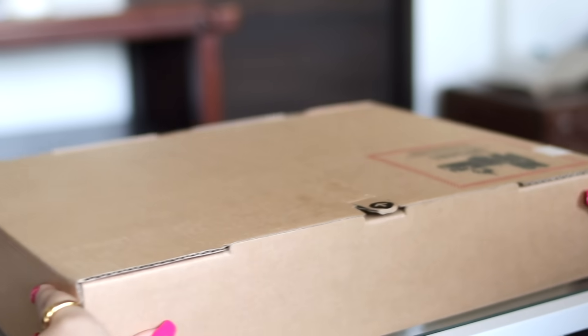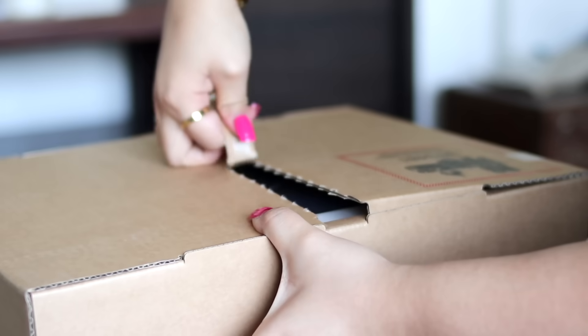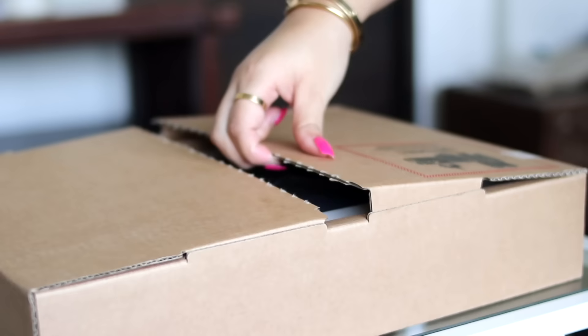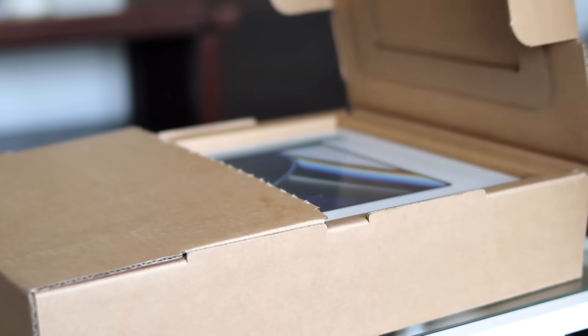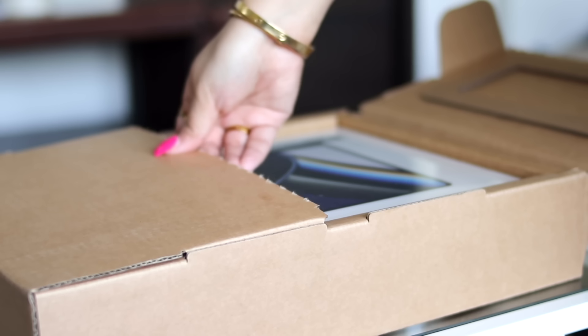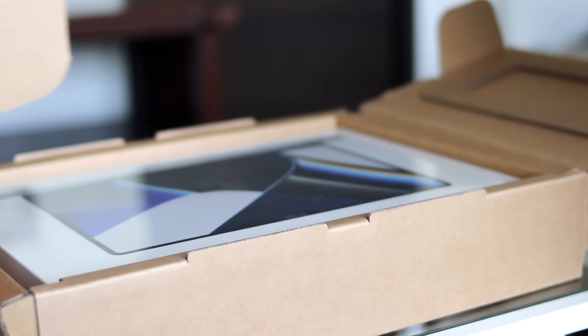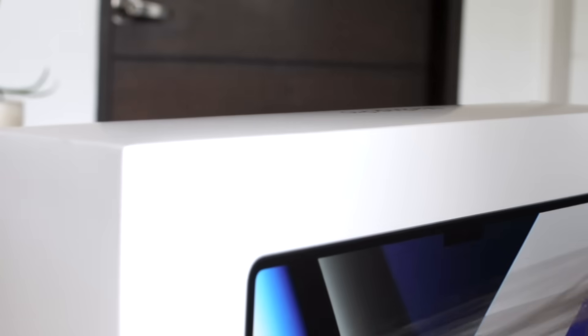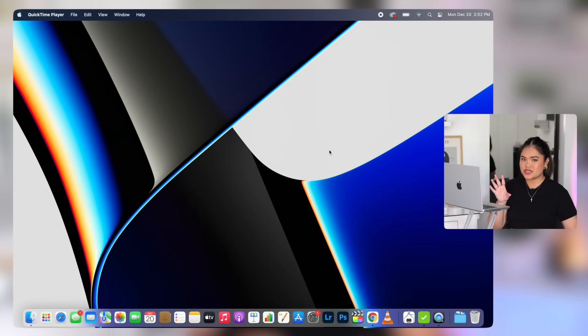I literally haven't done anything to it. I was saving it for this video because I did upgrade to the 2021 MacBook Pro. I did a whole unboxing video which I will link below. So this is what we're starting with. We have a lot of work to do.